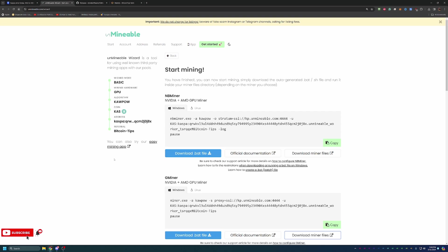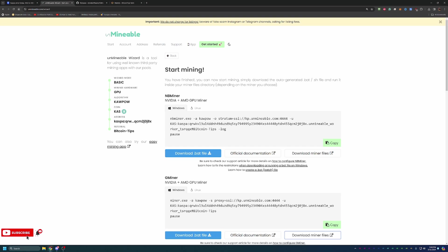So with that being said, again, the link to Unmineable as well as the referral discount code is in the description below. I highly recommend that if you do start mining, whether it's Kaspa or any other coin here on the site, use that referral code, save that 25% on your fee and continue to build your crypto holdings. If you do run into any issues throughout this whole process, feel free to leave a comment down below. Always happy to help troubleshoot and get you up and running. Thank you so much for watching. Please like, share, and subscribe to Bitcoin Tips to stay up to date on all things crypto. I hope you enjoyed and I hope to see you in my next video. Bye.